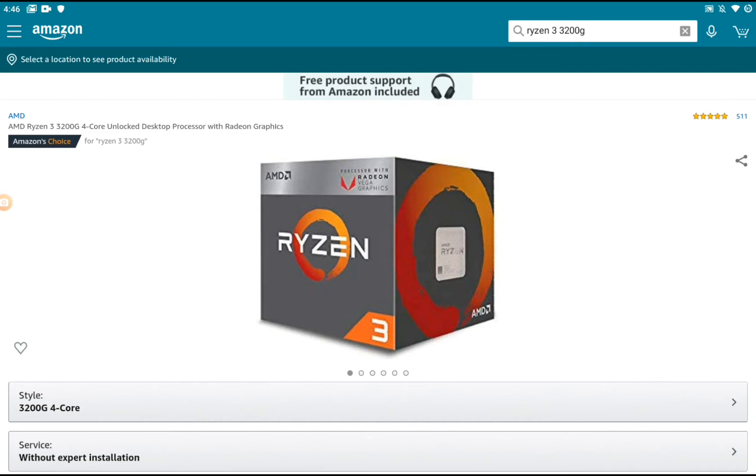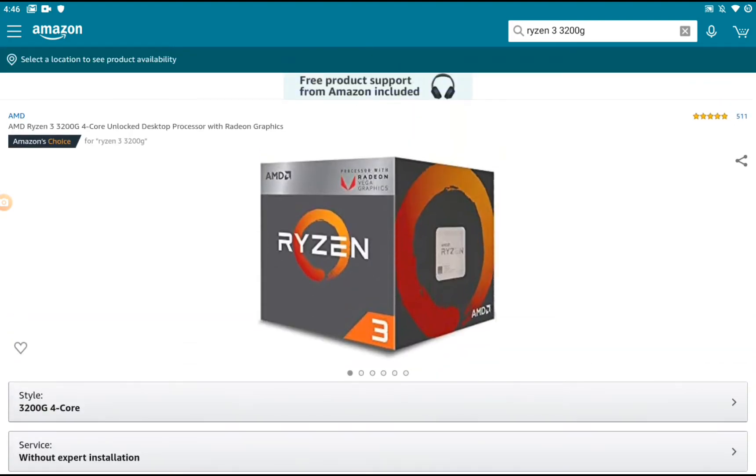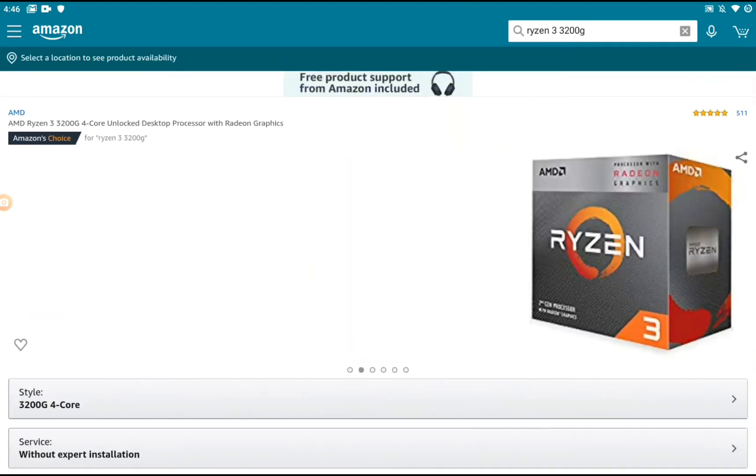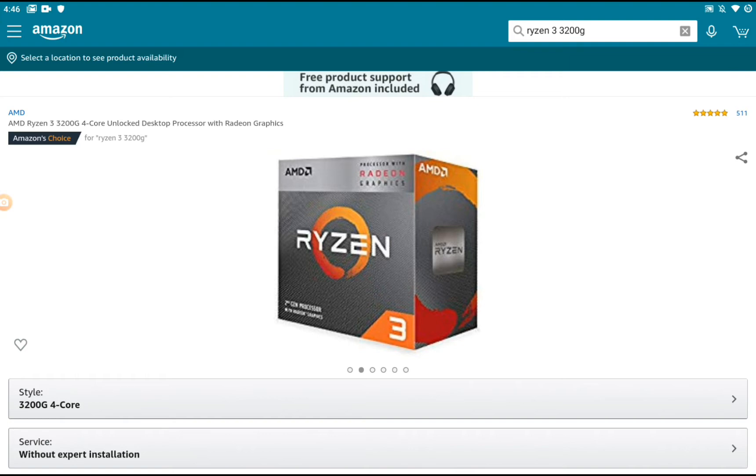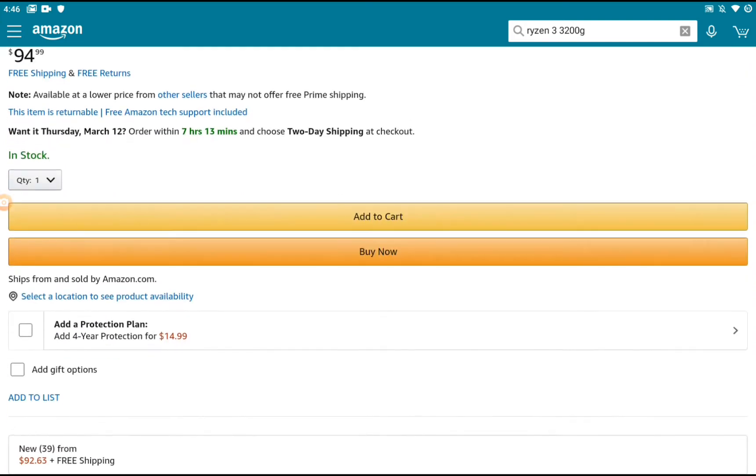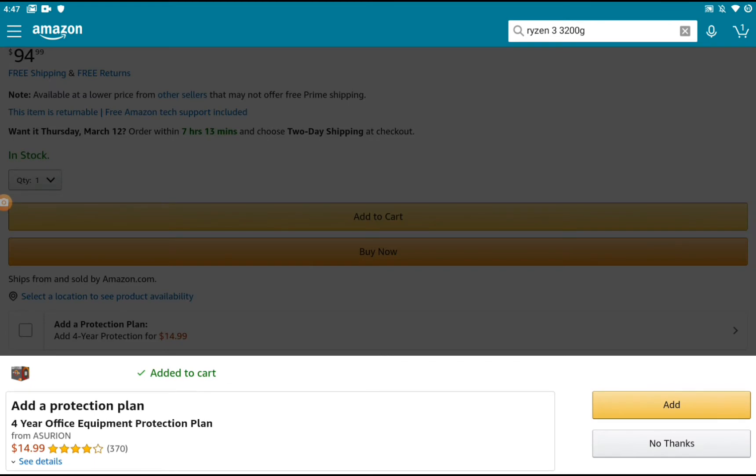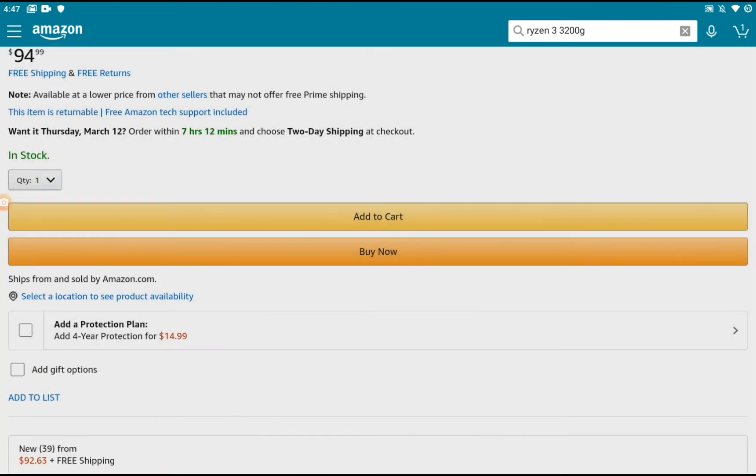It also has a graphics card built in, the Vega 8 graphics. Now I'm going to show you another part, so we're going to add this to the cart. It costs $94.99.